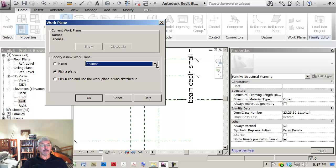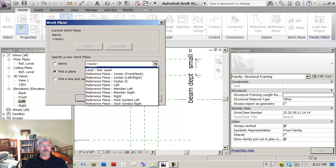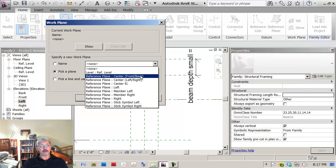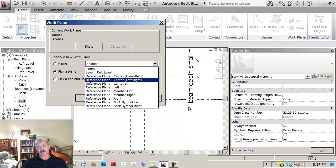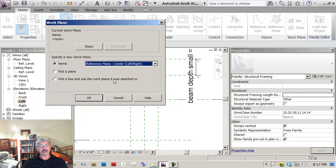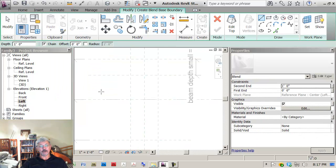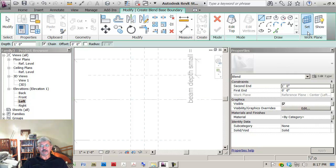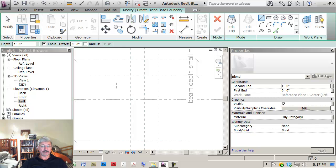I can tell it where I'm going to work, so I can tell it that I want to work on the center left-right plane. I could also have specified it by saying set and picked the plane that I'm working on. But I'm now ready to draft it.